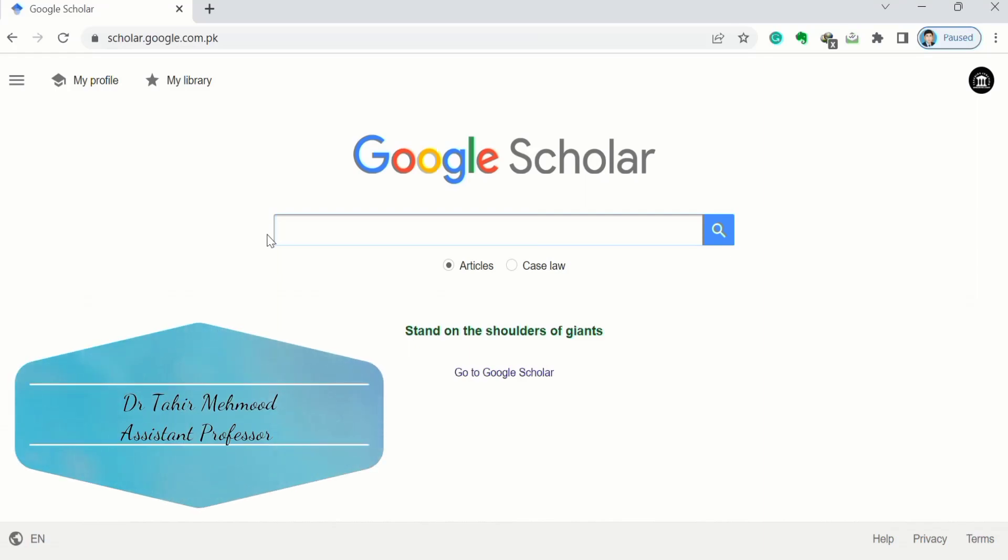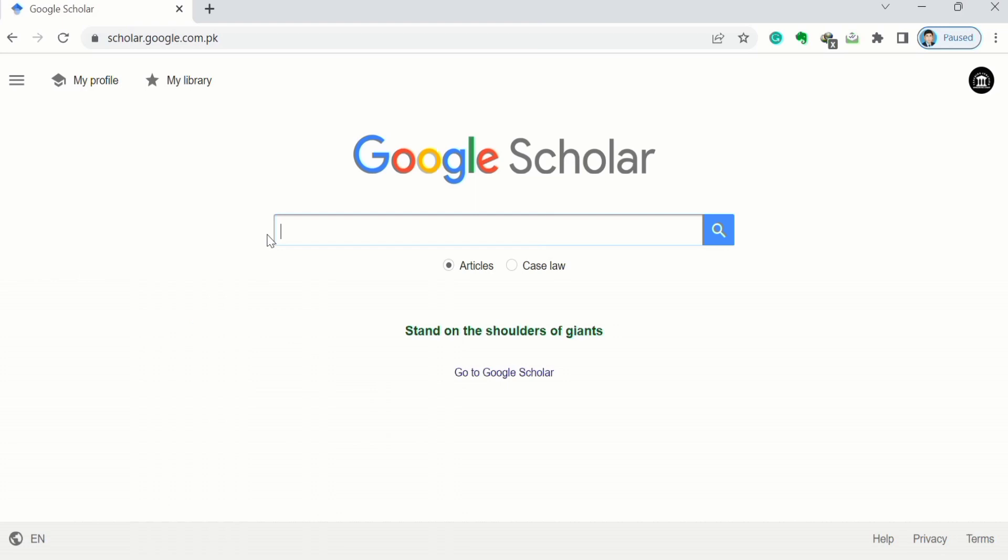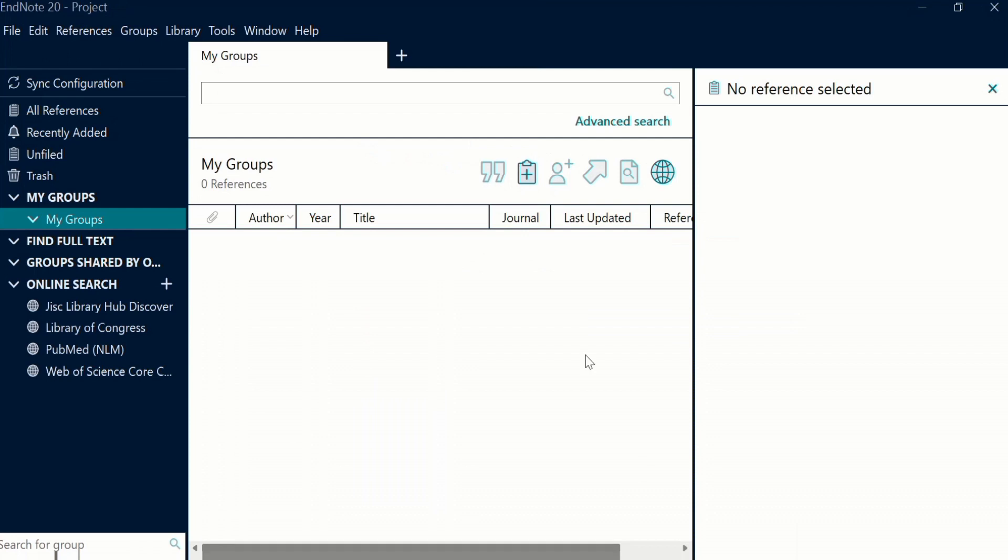In this video you will learn how to import references from Google Scholar into EndNote library. First, open the EndNote library. Currently you can see I have opened an EndNote library. Then go to Google Scholar.